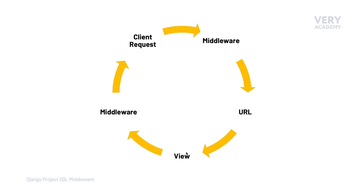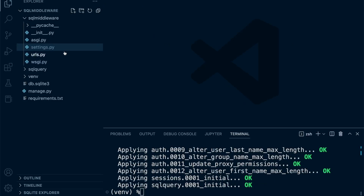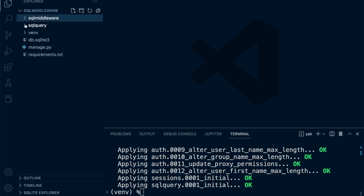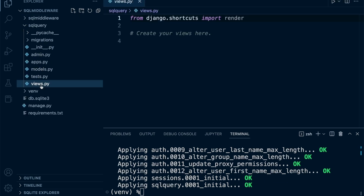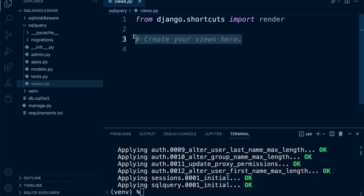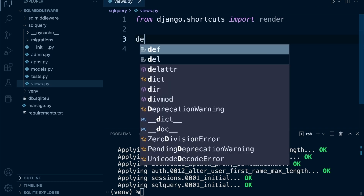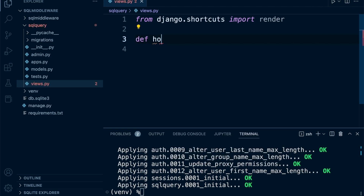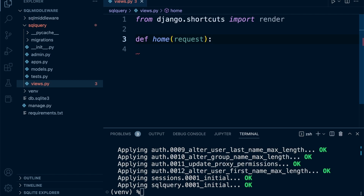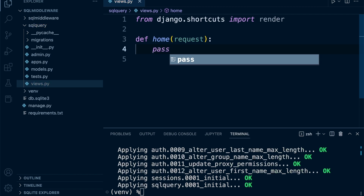Hopefully it's clear what a view does now. The view is going to have some logic, some action that's performed when a client requests that particular resource. Back in our application, let's go ahead and create a new view. The file has already been created; all we need to do is add a new view. This is going to be a function-based view — there are different types of views in Django — and we'll call this one 'home', referring to the home page for example.